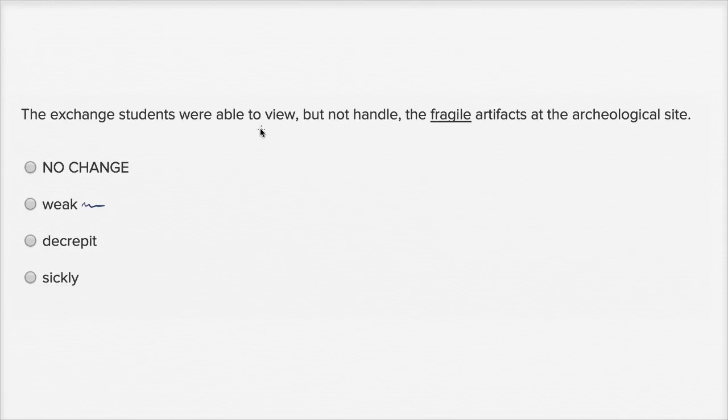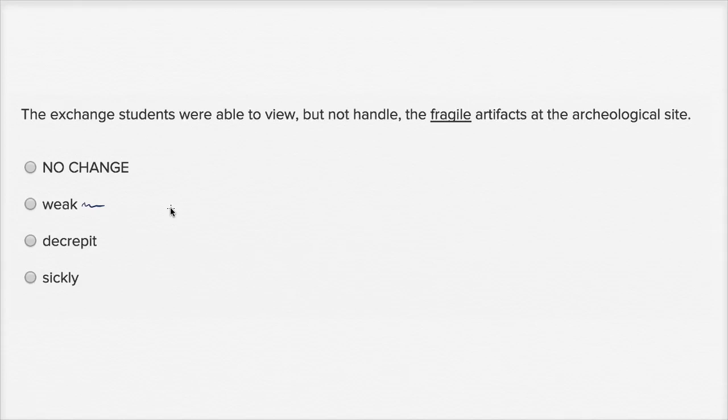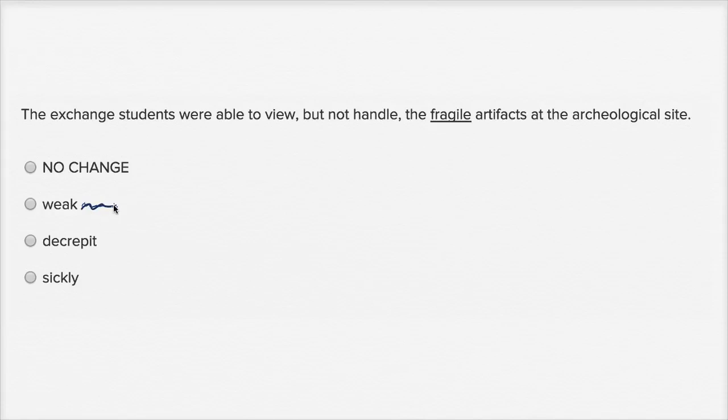So the exchange students were able to view, but not handle the weak artifacts at the archeological site. Yeah, weak just doesn't as strongly give this notion of being easy to break. Fragile really talks about that. And it's very clear you wouldn't want to touch, you would kind of restrict people touching something that is fragile. This one, I don't feel so great about it.